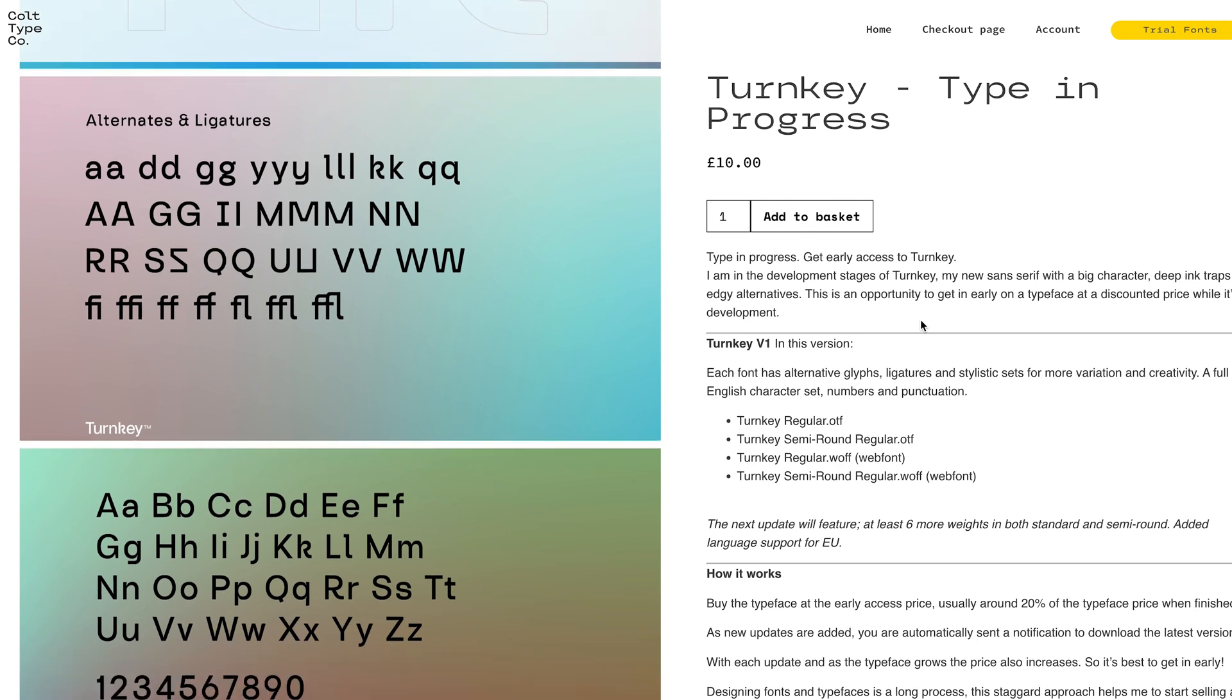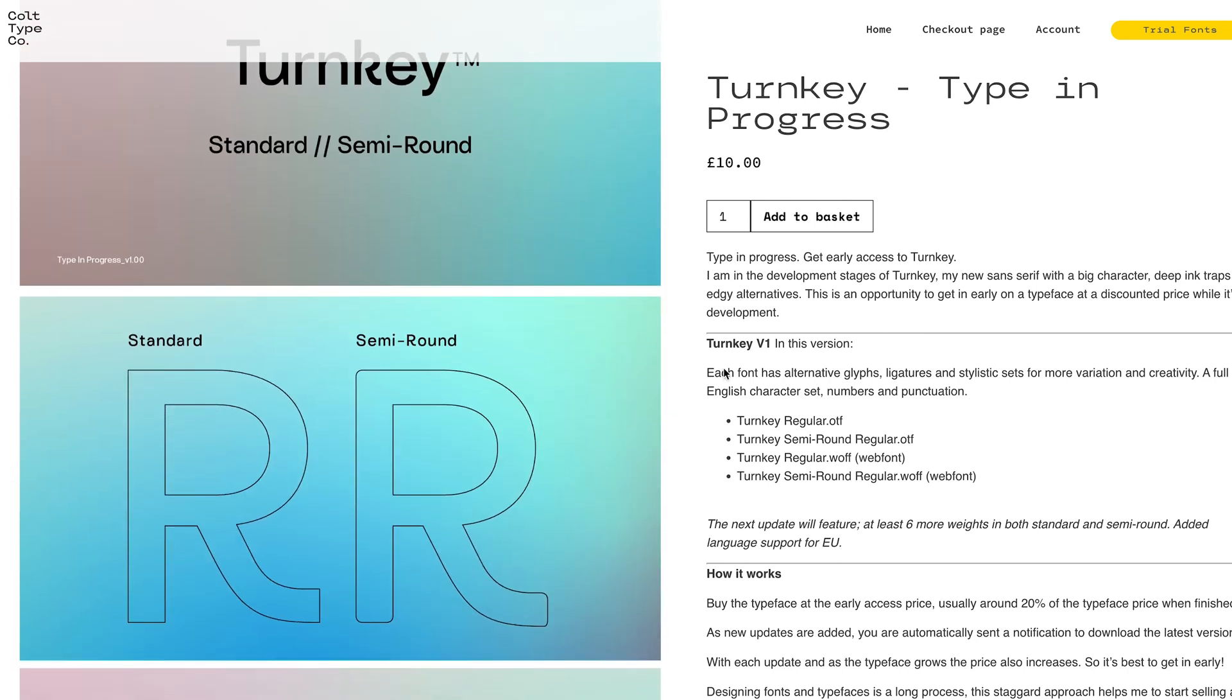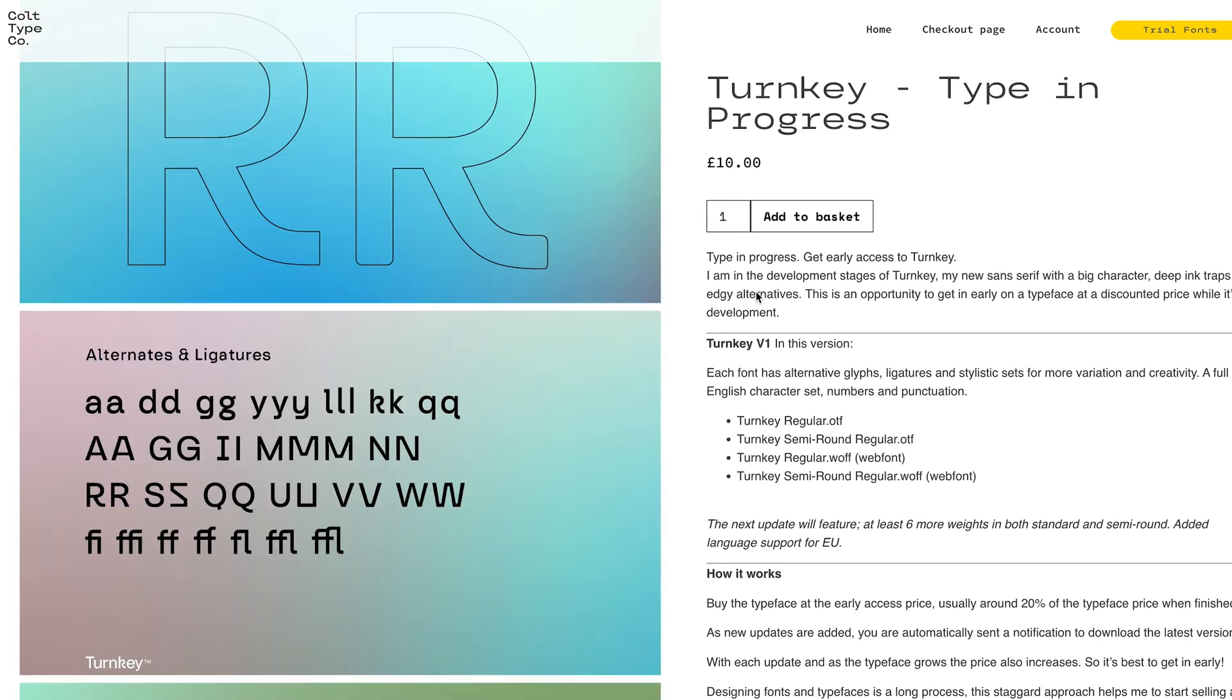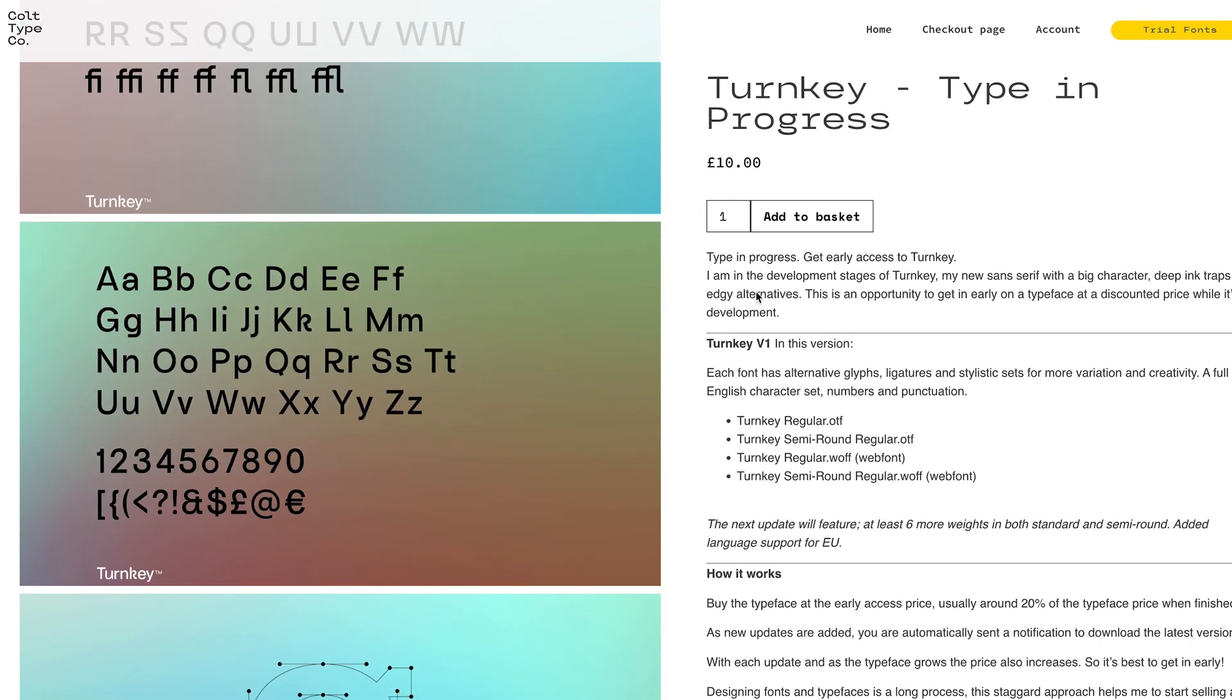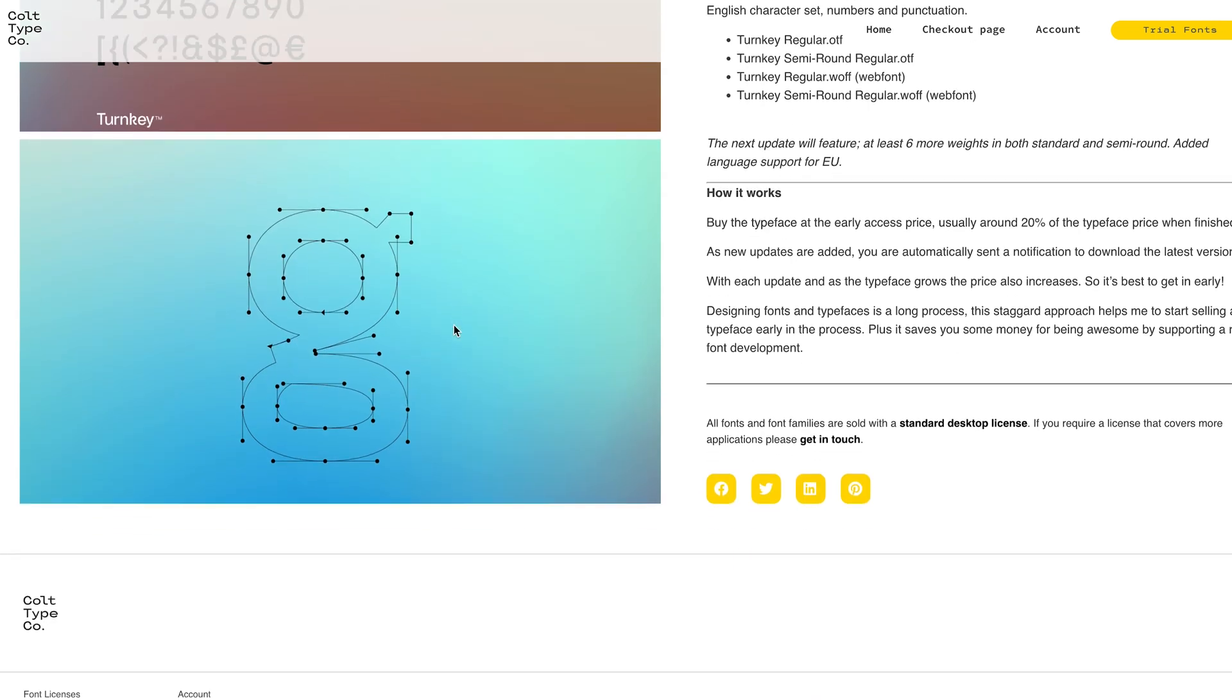So yeah, this is it. You can see that there's some good ink traps built into this and it's kind of been used as a nice design feature.